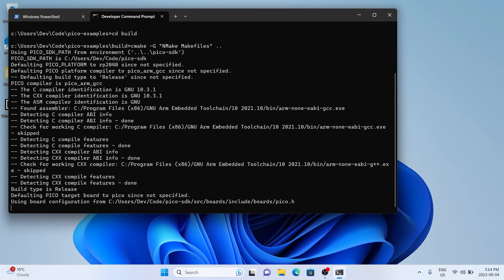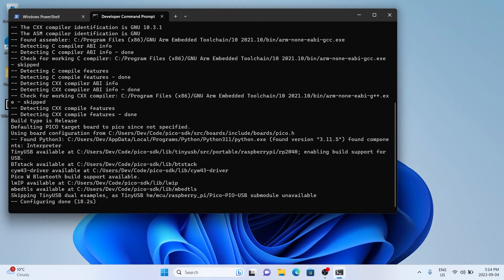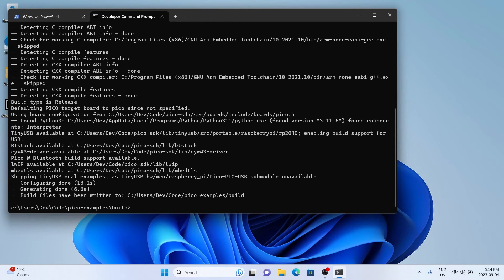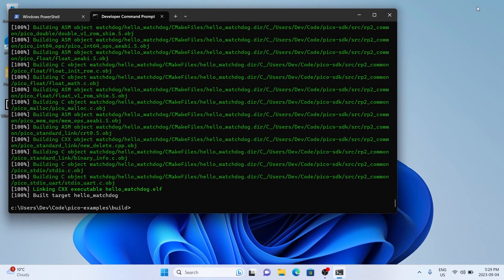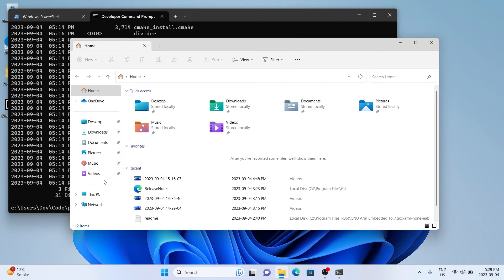Once that's complete, we're going to compile all the files by typing 'nmake'. This will start compiling all our code. With that finishing, close the terminal and navigate to where we've compiled everything, which is in C:\Users\username\code\examples.